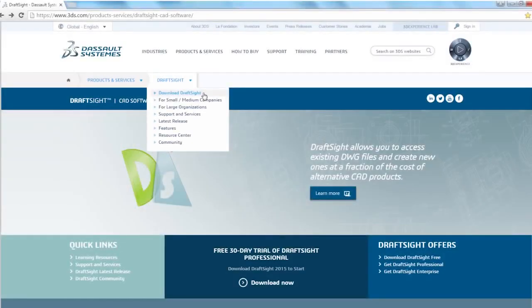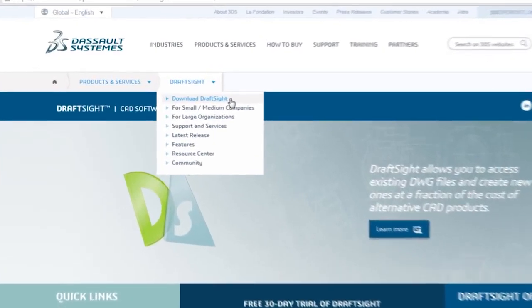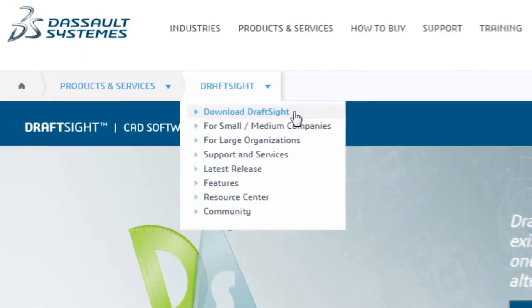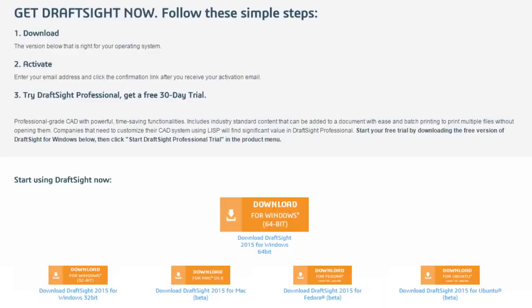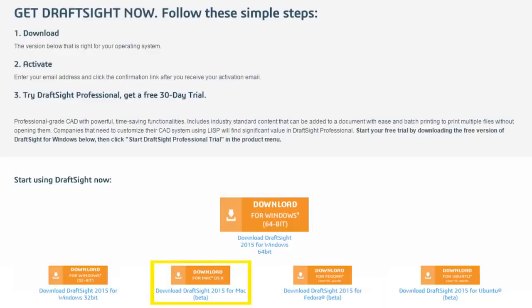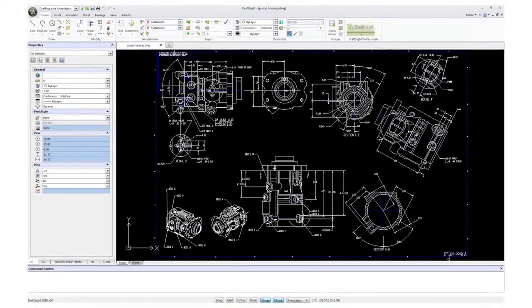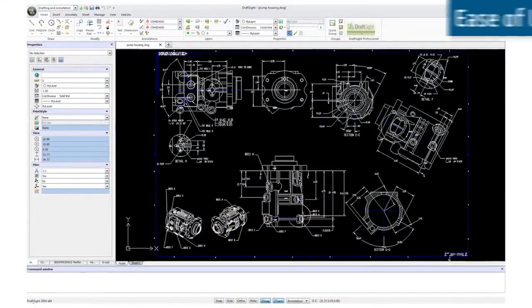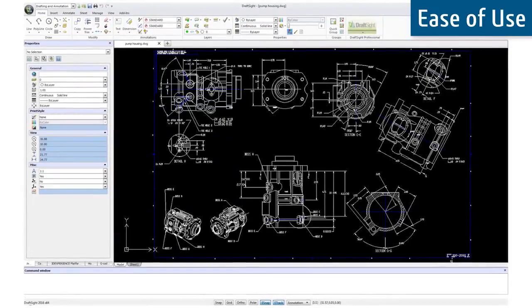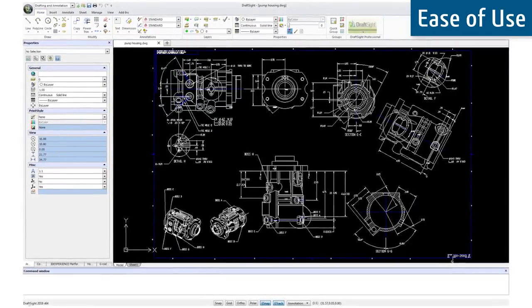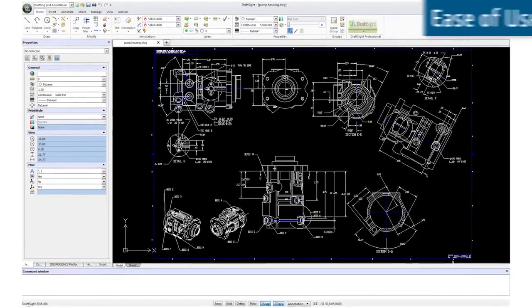To get started with DraftSight, simply go to DraftSight.com and download the free version. Choose the operating system that's right for you — Windows, Mac, or Linux — and start using DraftSight. Its ease of use and minimal learning curve allow you to start designing and documenting instantly.